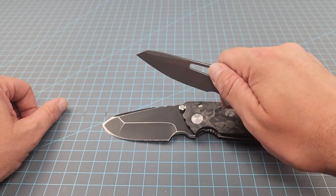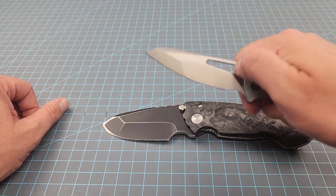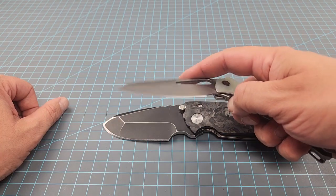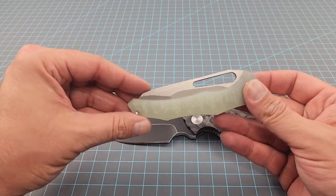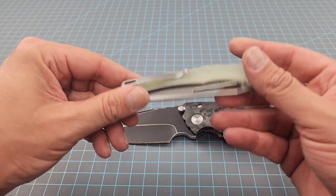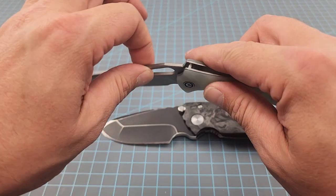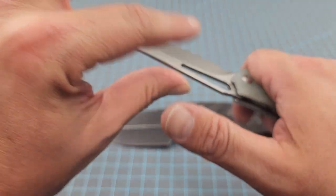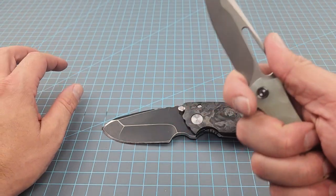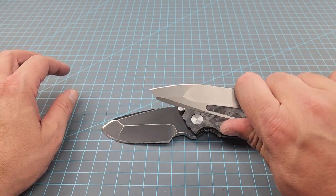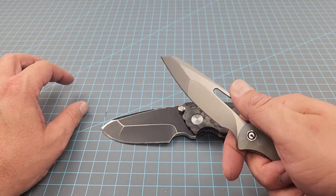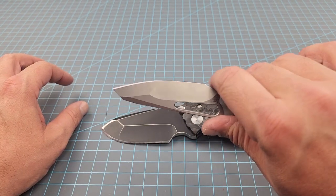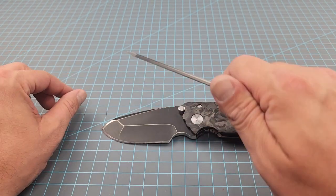It reminds me almost of a Smock in a way and I hate to say that because I'm not comparing it to a Smock in every way. I'm just saying like it feels like a Smock in my hand. It feels better than the Smock. But when you choke up you got that same real estate of blade to work with.